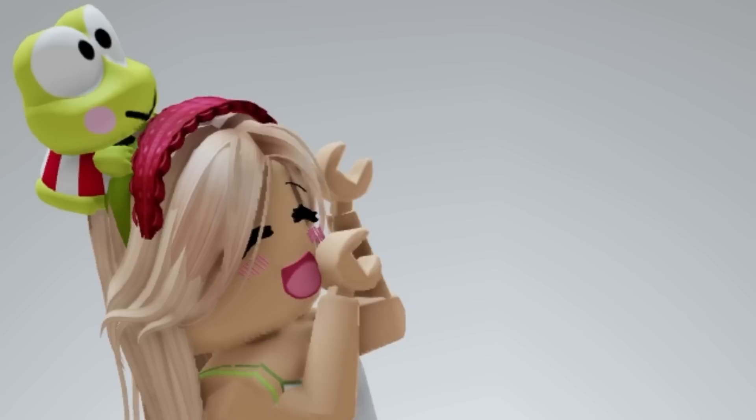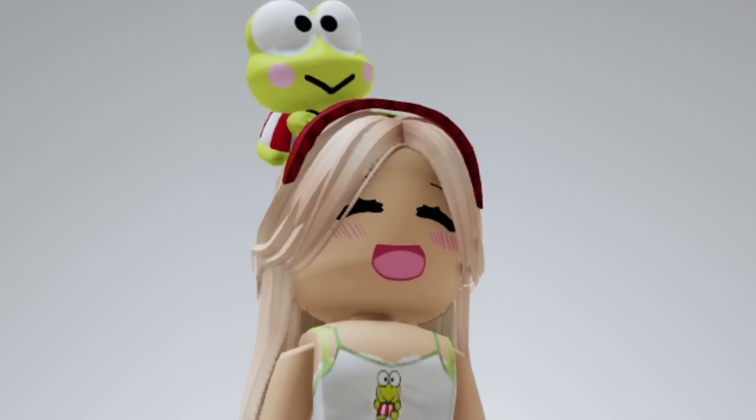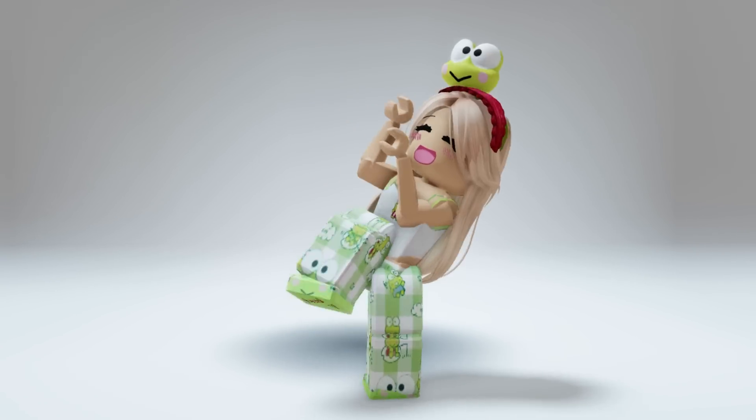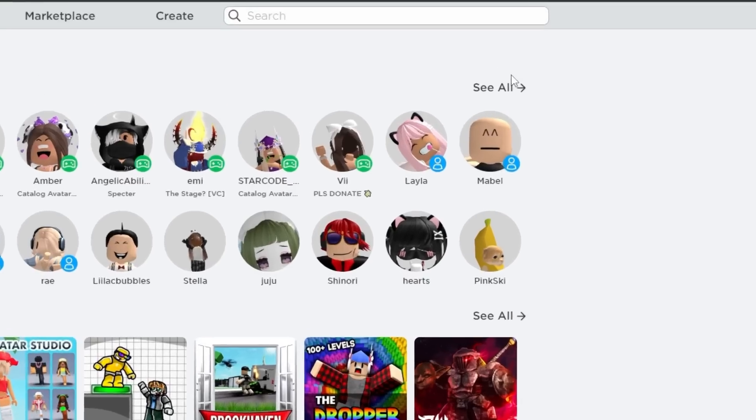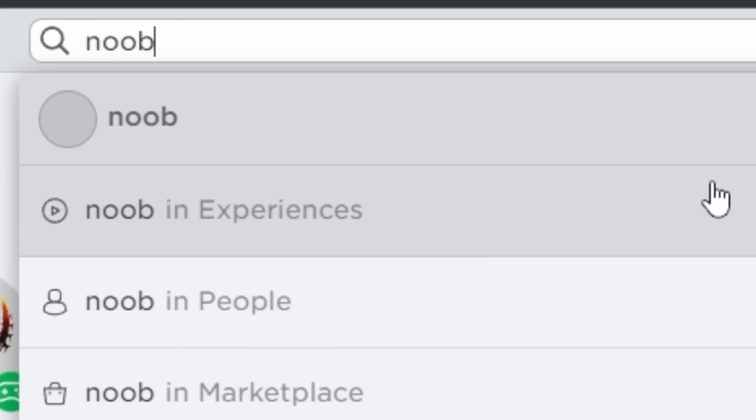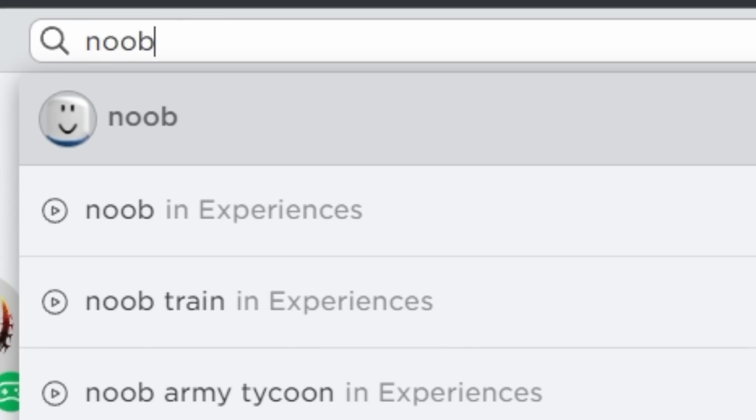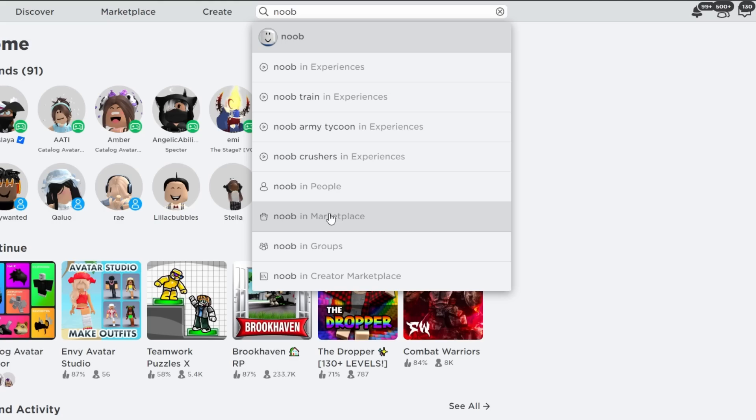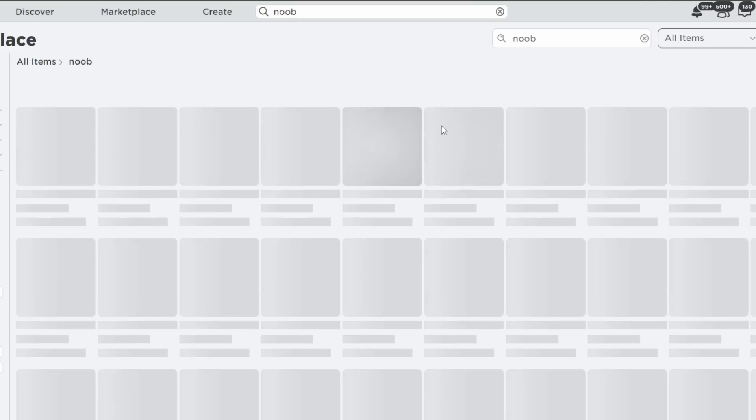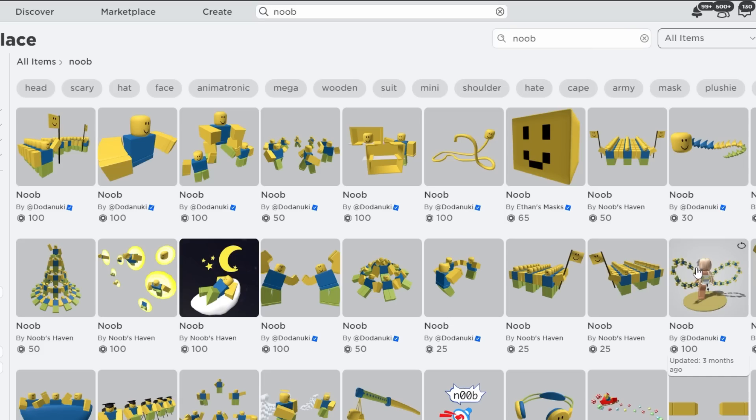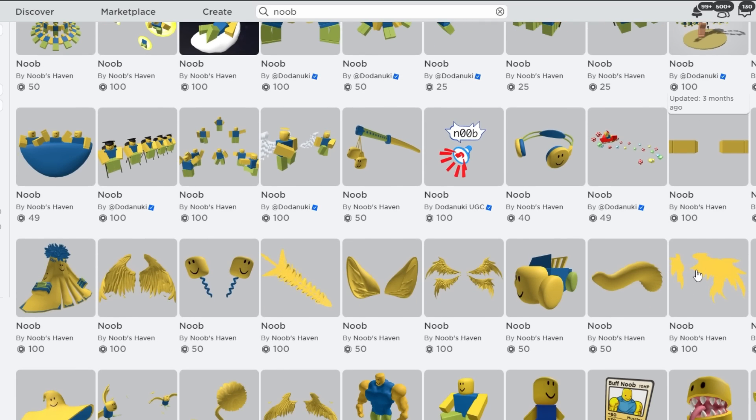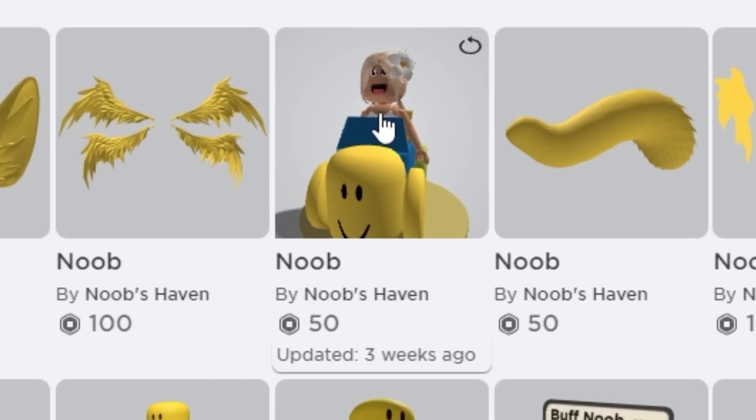Hey guys, there are new updates for Roblox. Let's go check them all out. First you will want to search this up. There will be a lot of new items but you will want to look for the car.